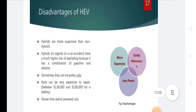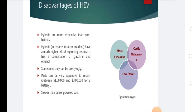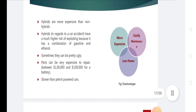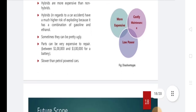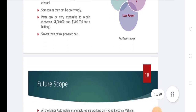Disadvantages of hybrid electrical vehicles: hybrids are more expensive than non-hybrids. In a car accident, hybrids have a higher risk of exploding because of the combination of gasoline and ethanol. Their design can be unattractive. Parts can be very expensive to repair. They are also slower than petrol-powered cars.